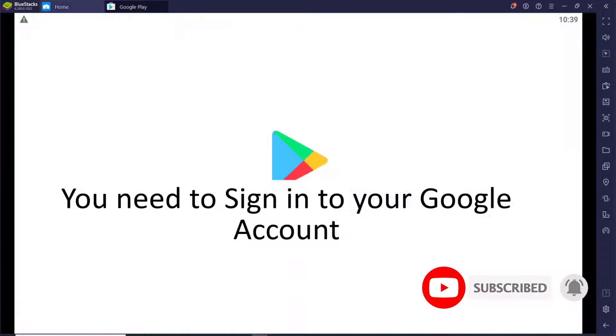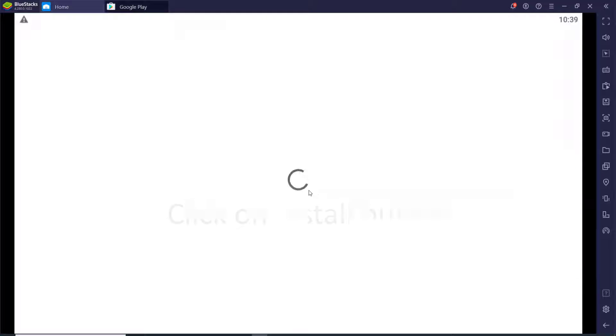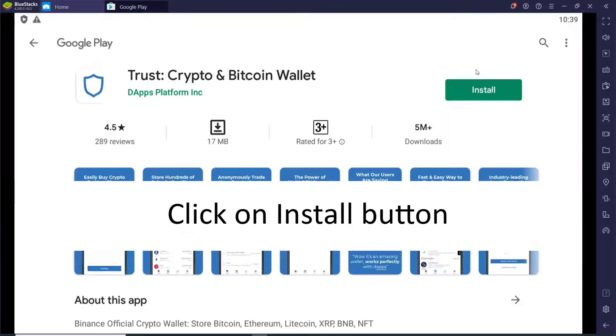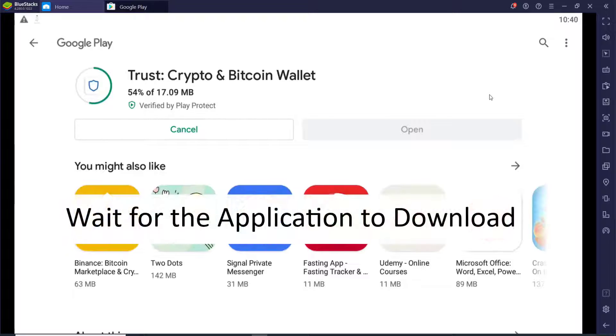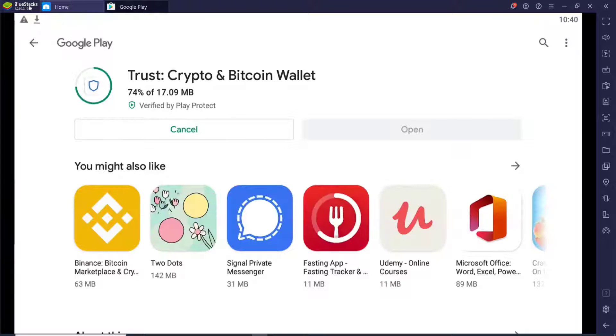You'll need to sign in to your Google account in order to download the app on your PC. So click on the install button, wait for the application to download with the BlueStacks emulator.